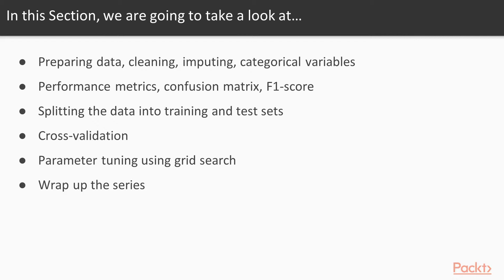and parameter tuning using grid search. The goal is to reach the best model that does not overfit the training data and will likely be the best performer on out-of-sample data as well. Finally, we will wrap up the series.